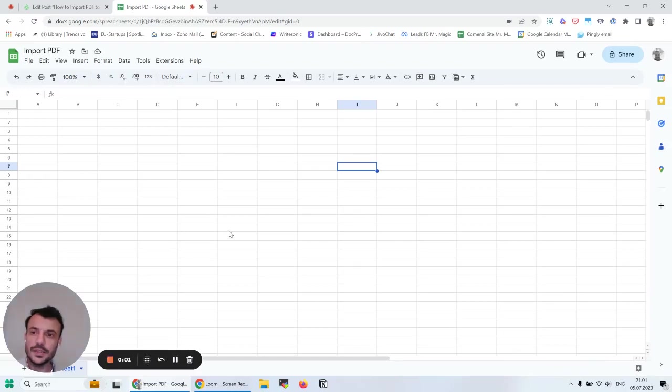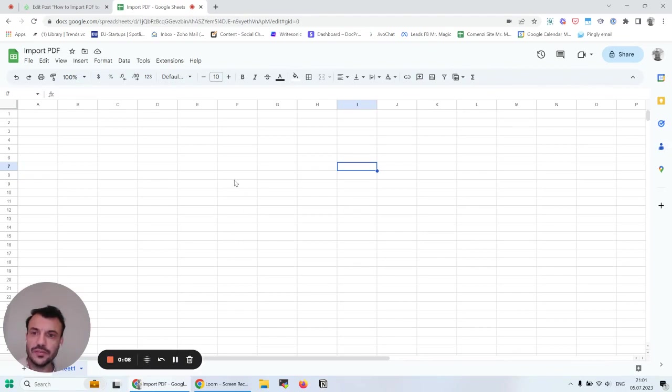Hello, this is Alex with Headway Apps. Today I'm going to show you a very simple way to import PDF files into Google Sheets.